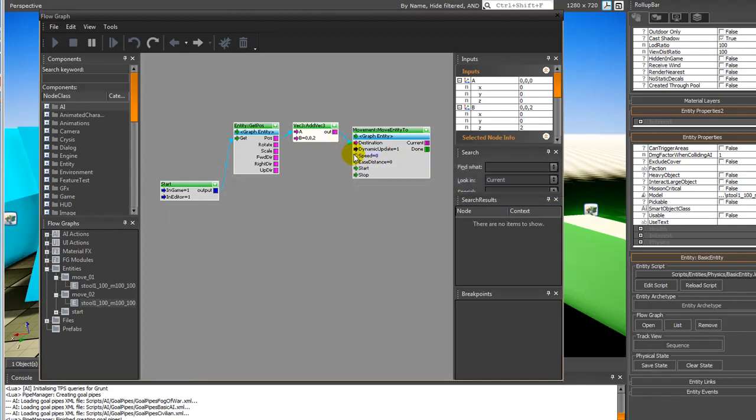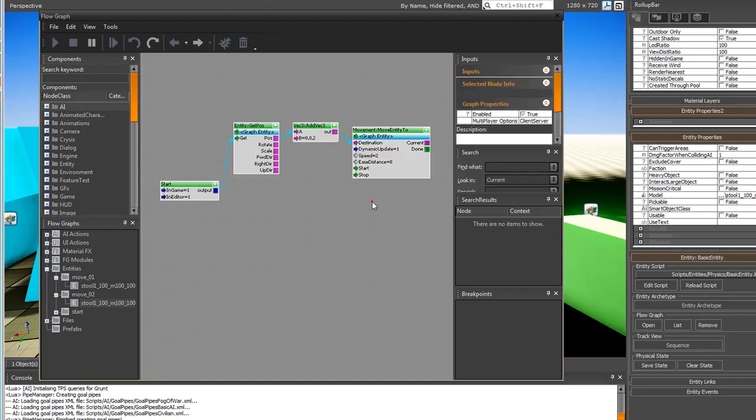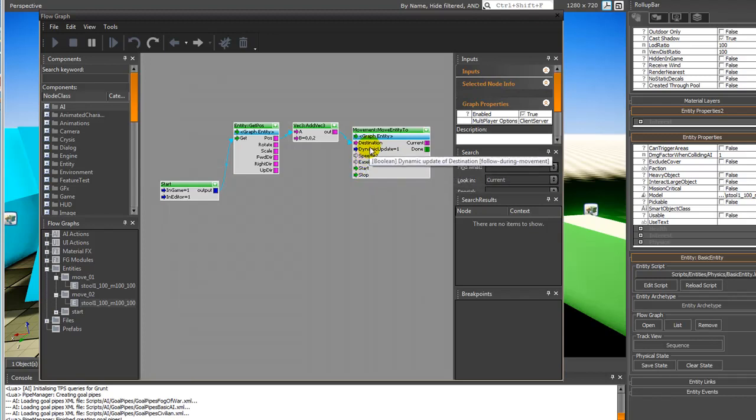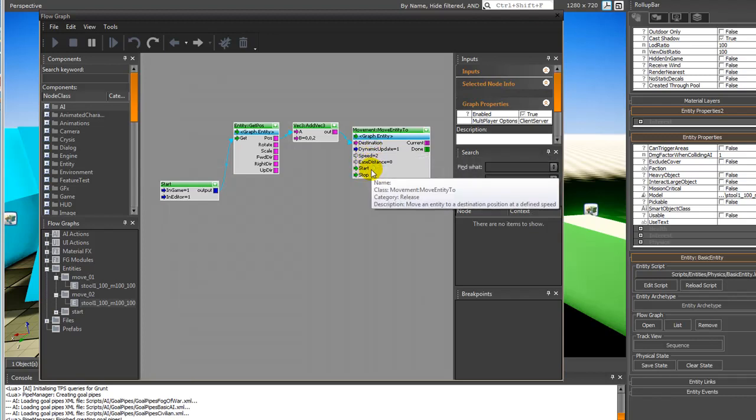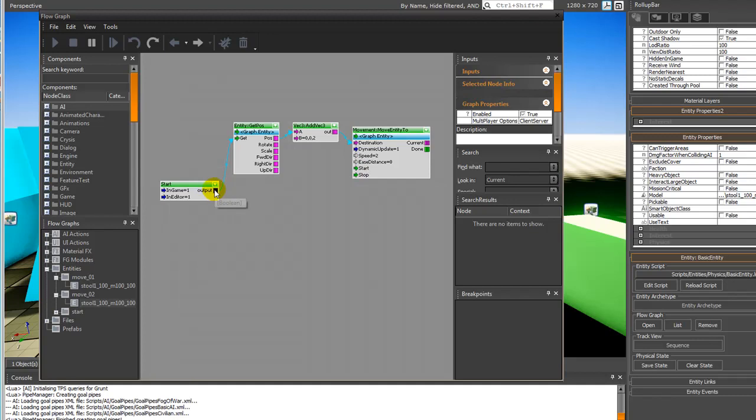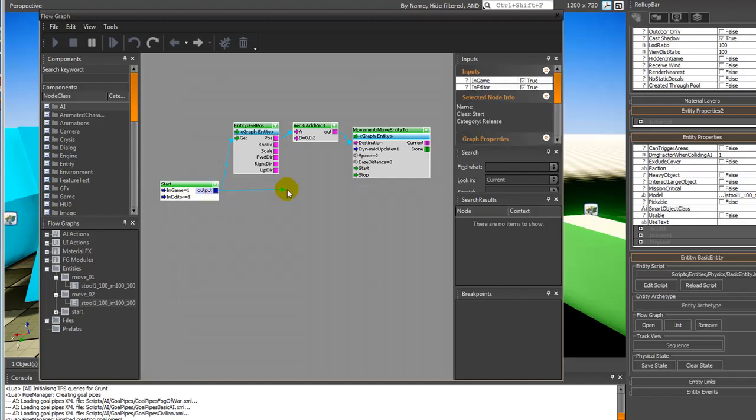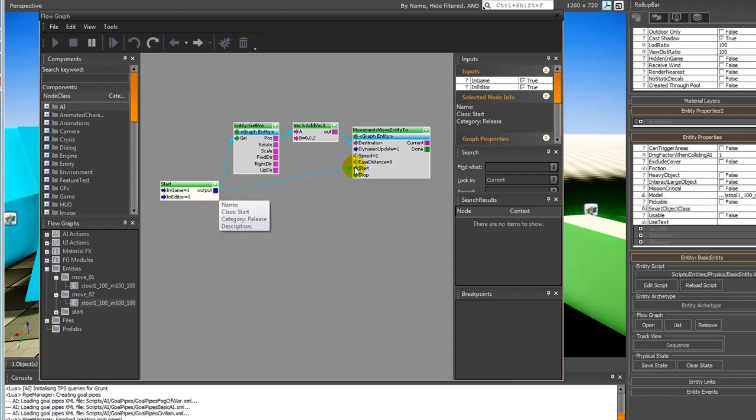Next, we need to set a speed. This is in meters per second, so I want it to go two meters per second. It's going to go up two meters in one second. That's basically what we need to do. We need to then activate it. In this case, we're going to go up here and connect start, so as soon as I jump into the game it's going to start.